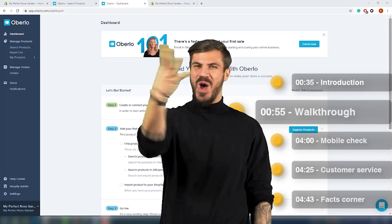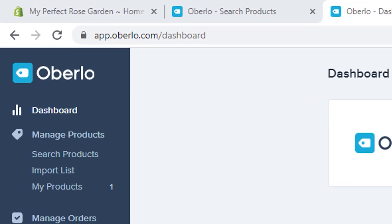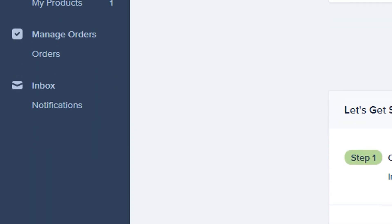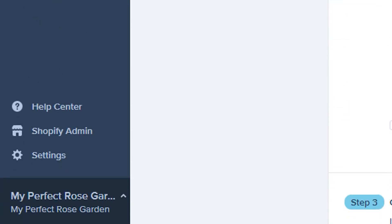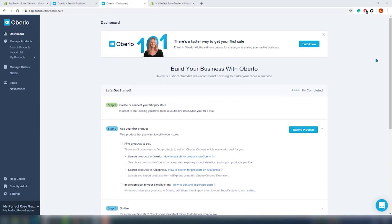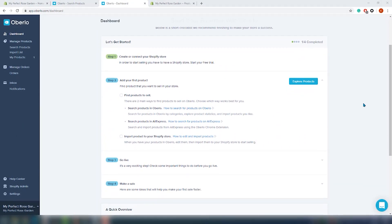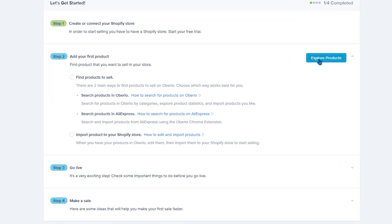We are on the dashboard and it looks very nice! We have a navigation and filtering option on the top of the page. In the sidebar we have the options to manage products — there is a product search page, an import list, and a my products section. Just below that you can manage your orders and check your inbox. In the lower part of the sidebar you can find the help center, the Shopify admin, and the app settings. There is also a recommended checklist, but now we will click on explore products to start.